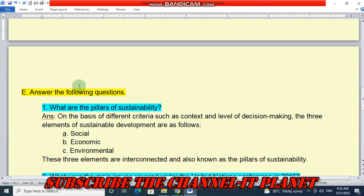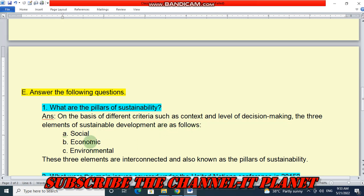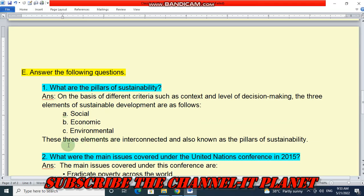Next, question E: answer the following questions. Question one: what are the pillars of sustainability? On the basis of different criteria such as context and level of decision making, the three elements of sustainable development are: number one, social; second, economic; and third, environmental. These three elements are interconnected and also known as the pillars of sustainability.